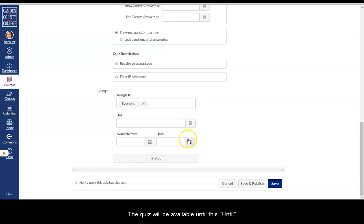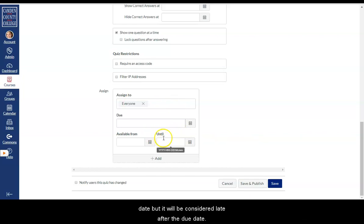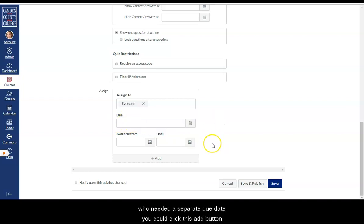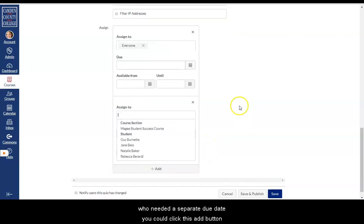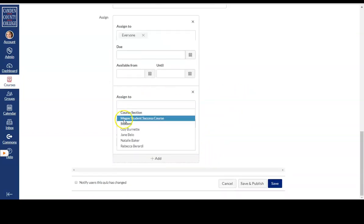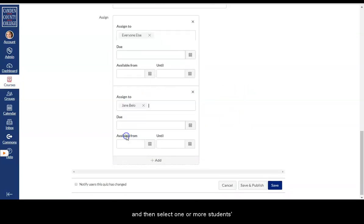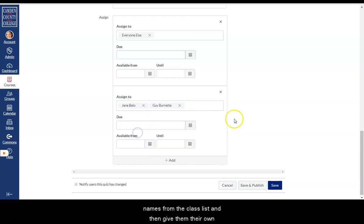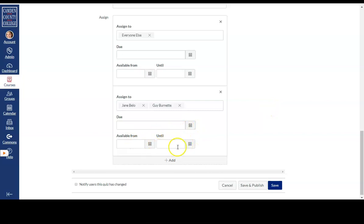The quiz will be available until this until date. But it will be considered late after the due date. If you had a student who needed a separate due date you could click this add button. And then select one or more students names from the class list. And then give them their own due dates.